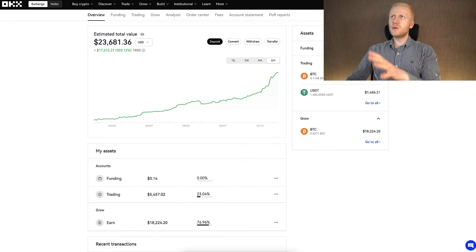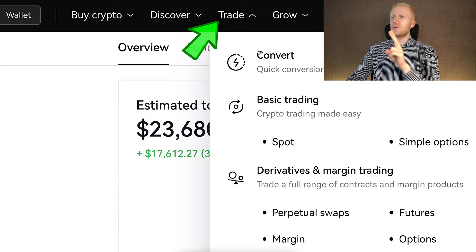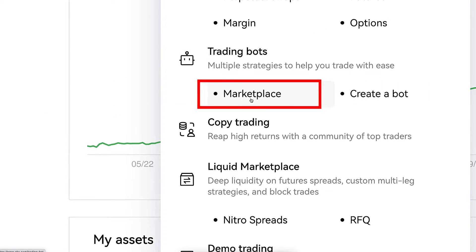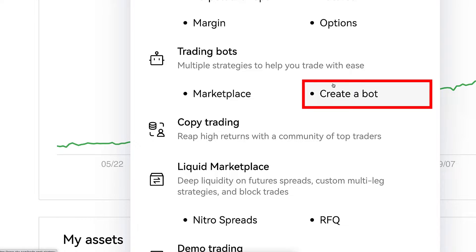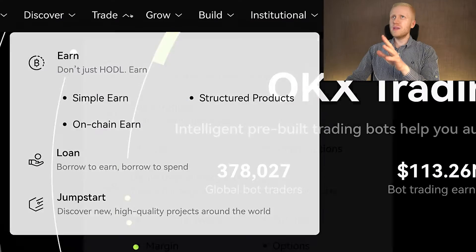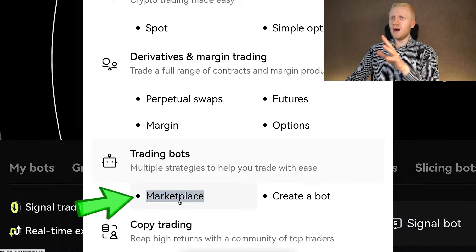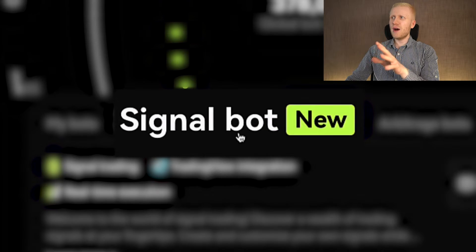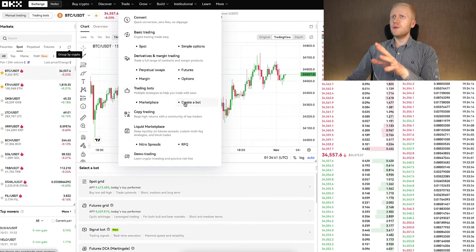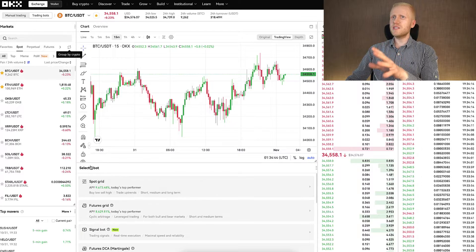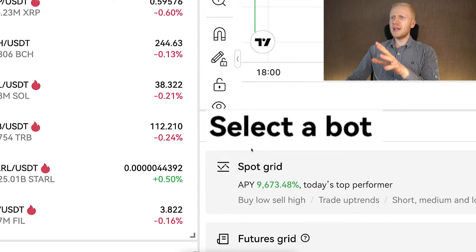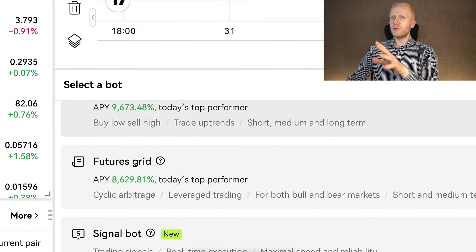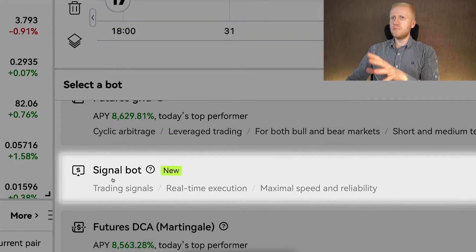Once you are inside OKX, you can find the signal trading bot in two different places. You can come here to Trade and you can see whether you click Marketplace, Create a Bot, or Trading Bots — with all of them you will find Signal Trading. When you click the Trading Bots Marketplace it will open a view where you will find the Signal Bot right here. Alternatively, if you click Create a Bot, you will be able to select a bot and when you scroll down a little bit you will find Signal Bot.